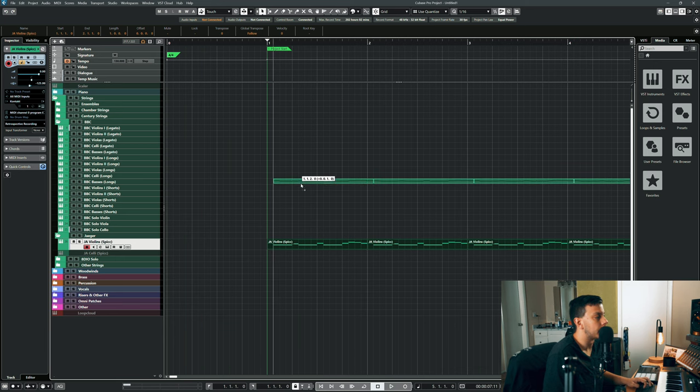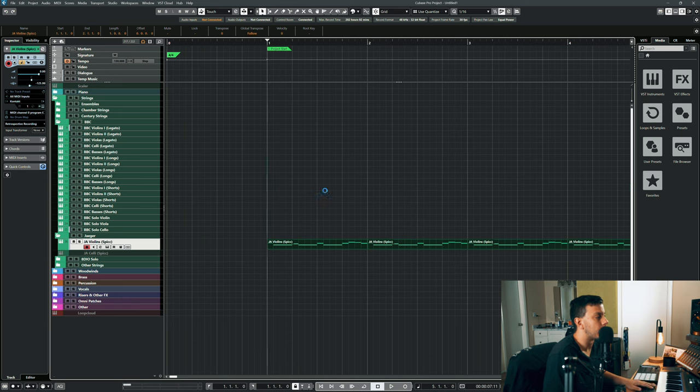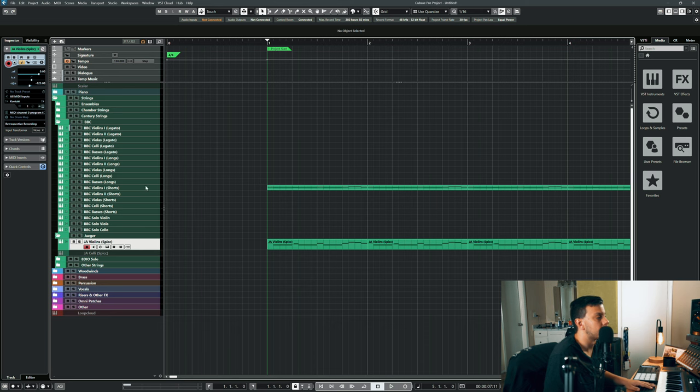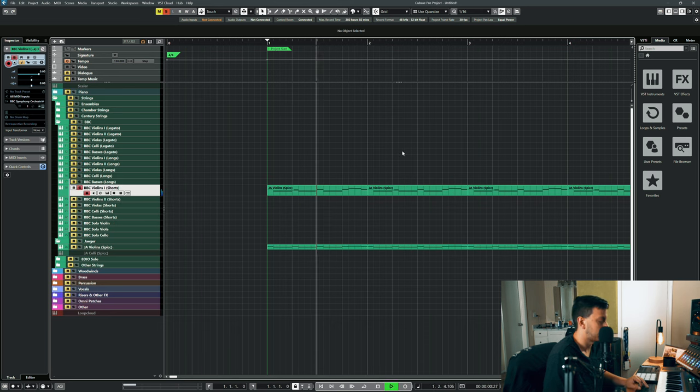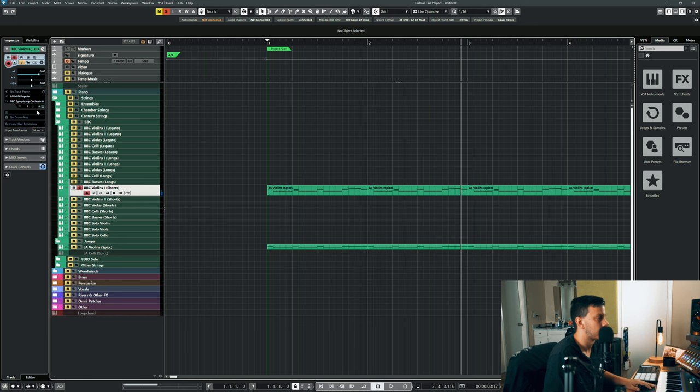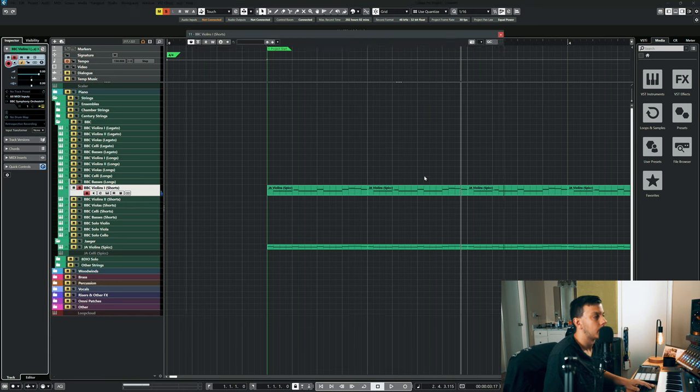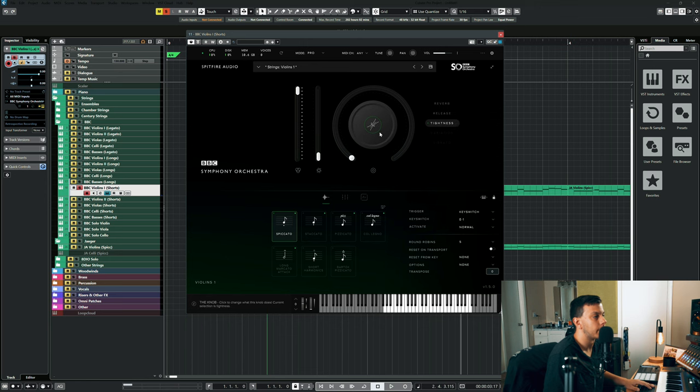What I like to do is I like to use this as the base for the ostinatos and then I'll literally just copy it and stick it on the BBC track as well, so that way I can kind of use the BBC as sort of the room sound. Let's listen to the BBC by itself. It's not going to sound as accurate. Actually you can pull the tightness up and it's a little bit better.